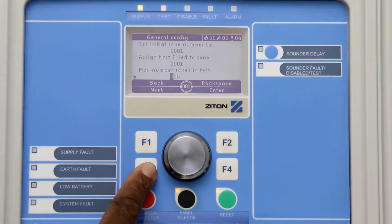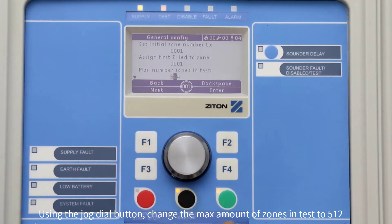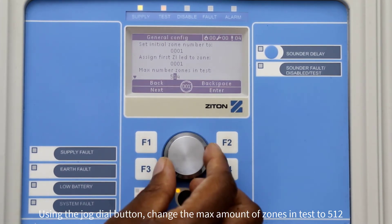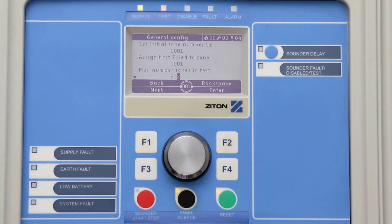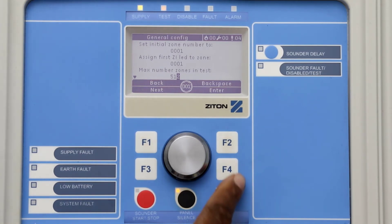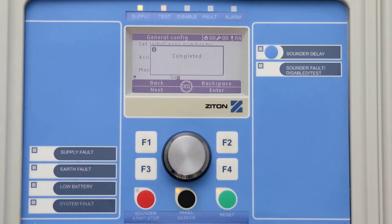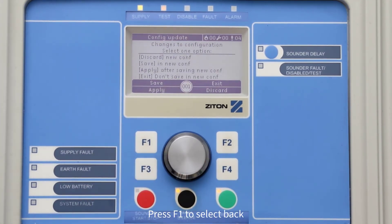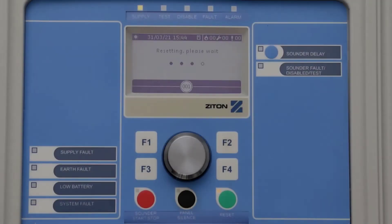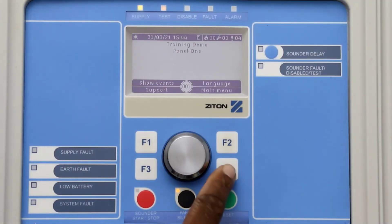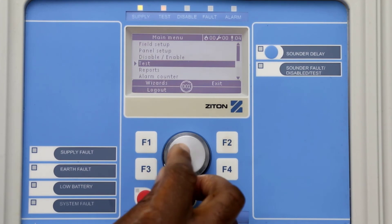You can now see the maximum number of zones that can currently be tested together. Use the jog dial button to change this figure to the maximum number of zones you want to test at one time — pressing the jog dial button moves the cursor one step to the right. Press F4 to select Enter, then press F1 to select Back. Press F3 to apply your new configuration. You can now go back to Zone Test and select zones 5 and 6.